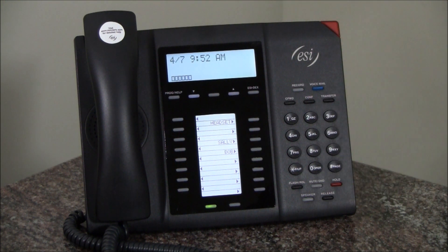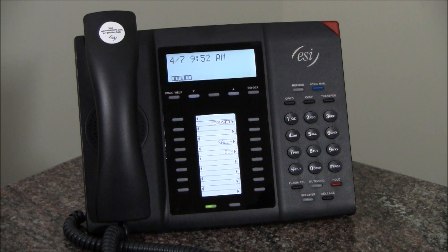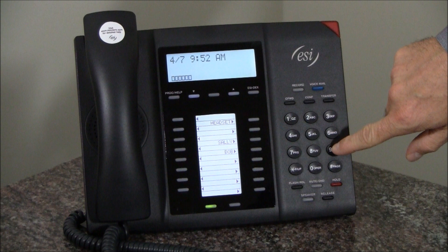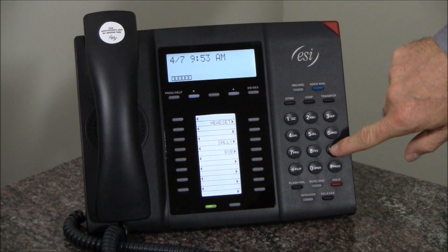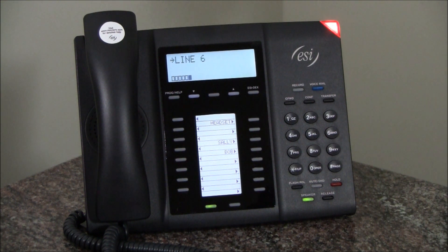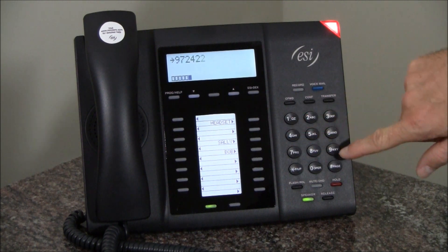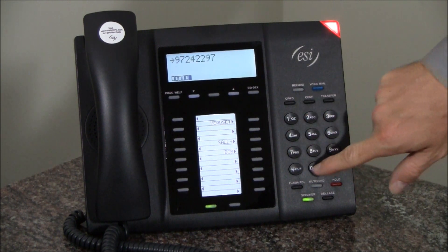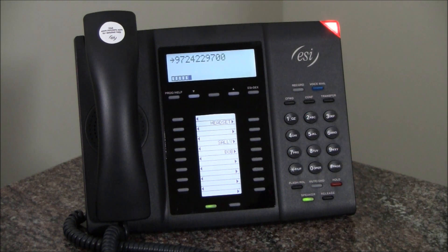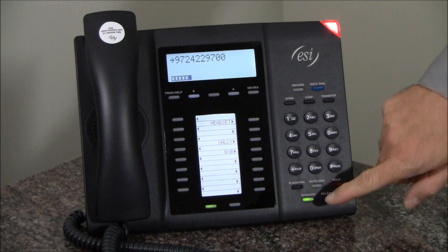If you would like to make an outbound call, most phone systems today require you to access a line group. In this case I'm going to press nine to get my outside line, then dial the phone number of the party that you would like to reach. And this is how you make an outbound call with your ESI phone system.